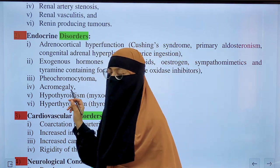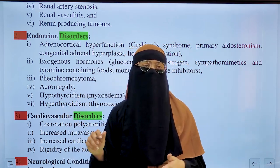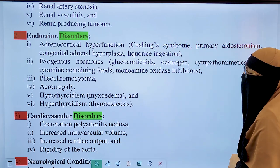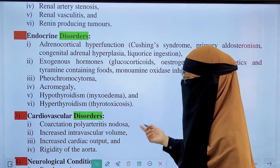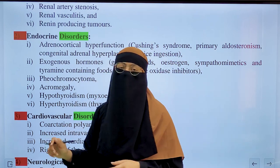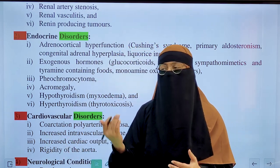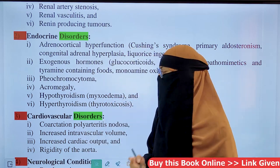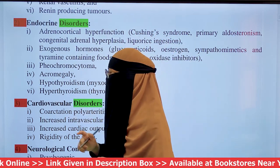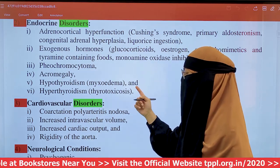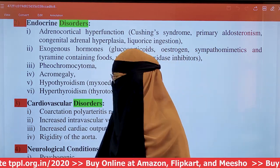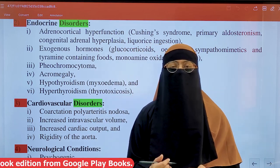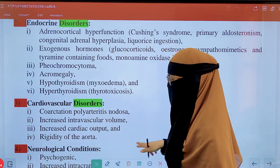Additional endocrine causes include acromegaly, which is the overproduction of growth hormone; hypothyroidism (myxedema), in which a decreased amount of thyroid hormone is produced; and hyperthyroidism, which is also called thyrotoxicosis, in which there is excessive production of thyroid hormone.